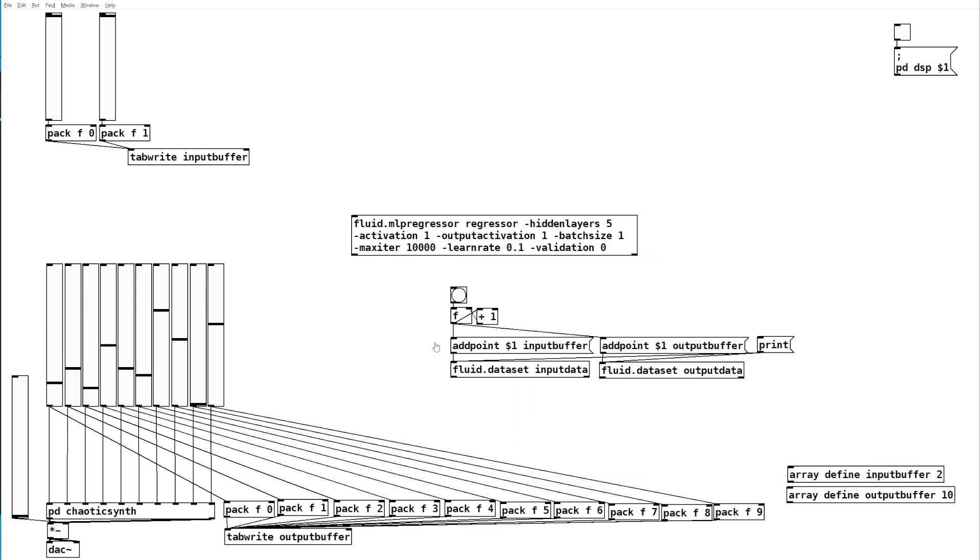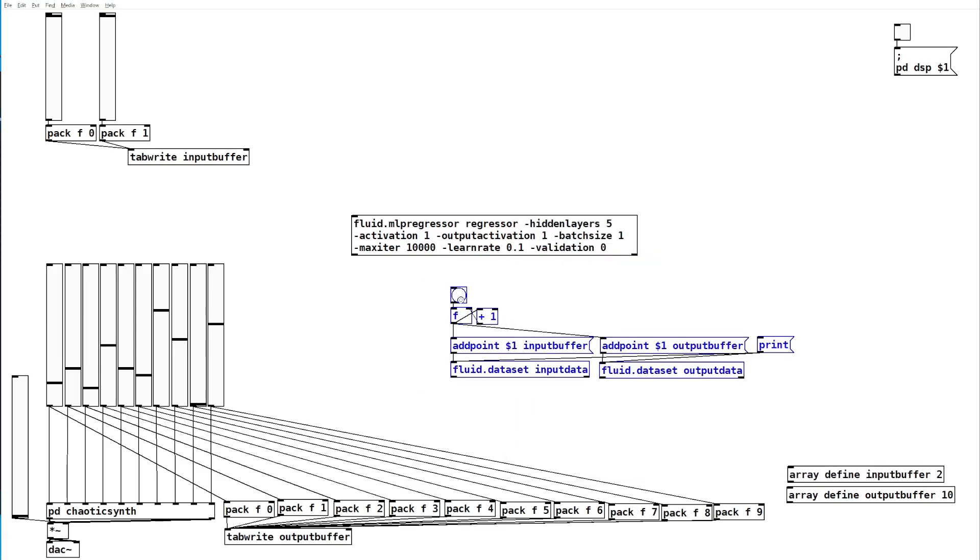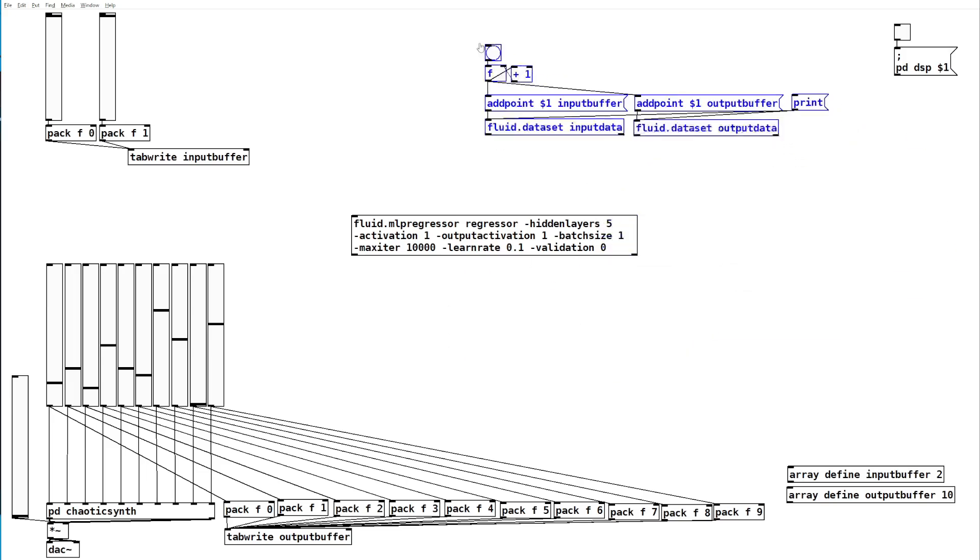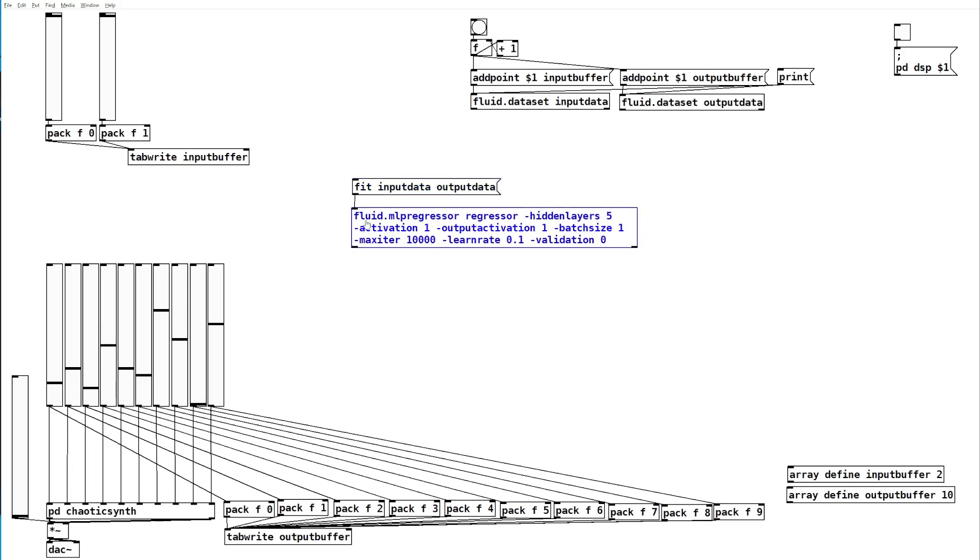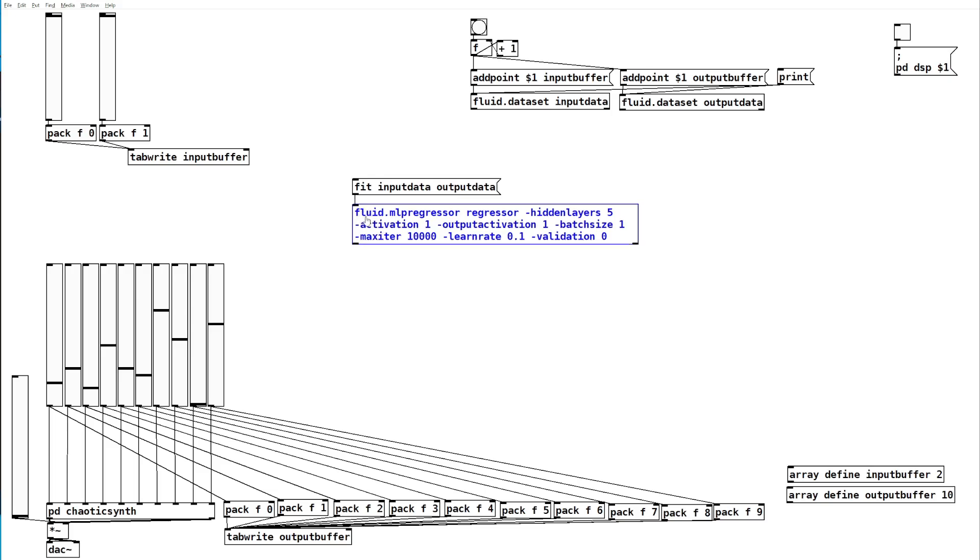Now comes the actual training. We'll move this to the side and we'll want to send a fit message to our regressor with the names of our input and output data sets. This will tell the regressor to start training with this data and it will do one set of training.